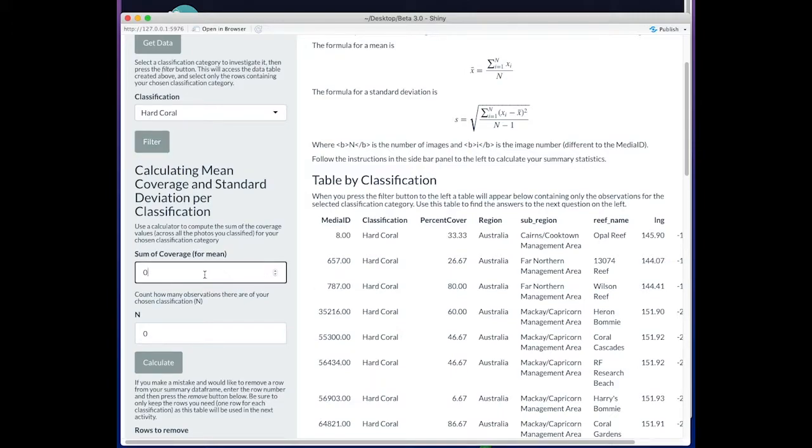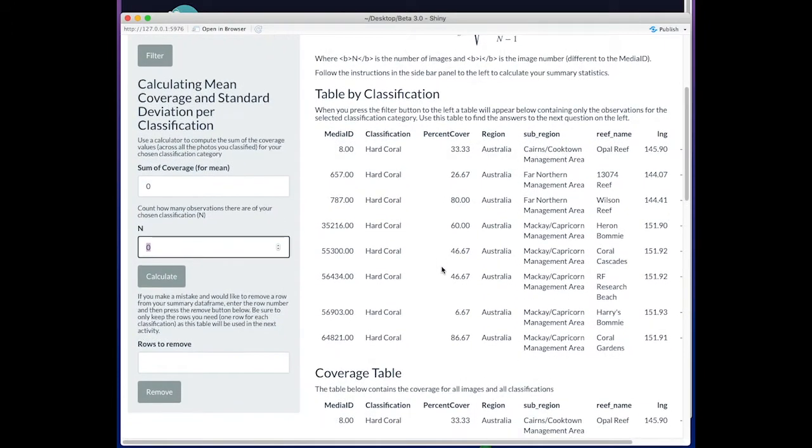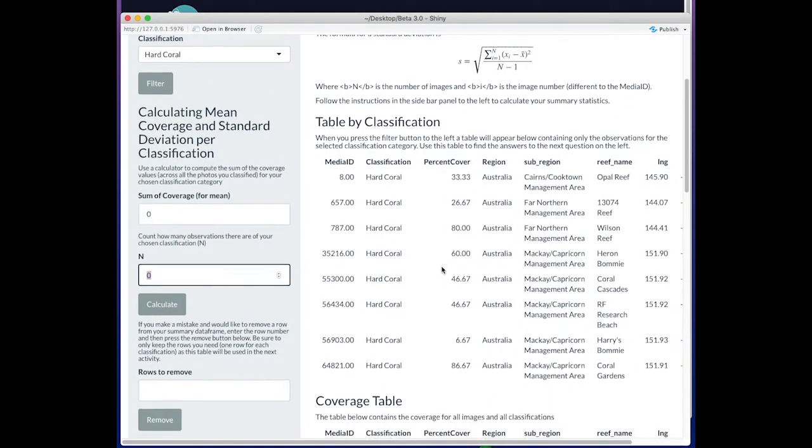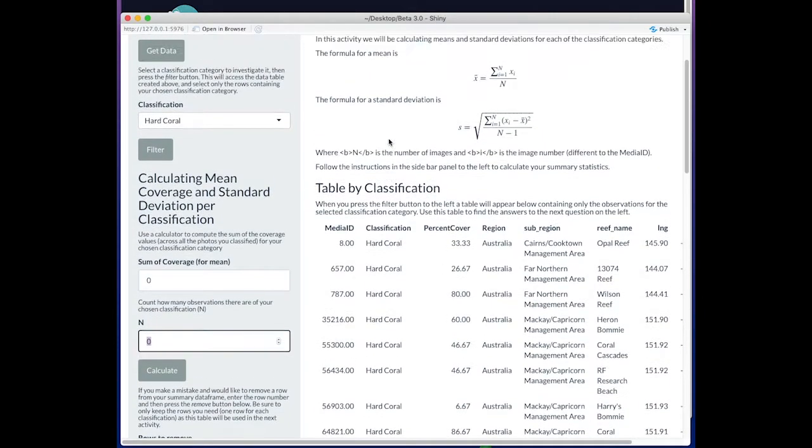We can type that in here, adding all those together, and we can type in the total number of observations, which is going to be equal to our total number of images classified. That's a piece of information we'll be adding into the app.